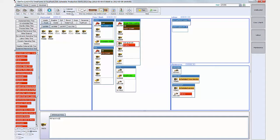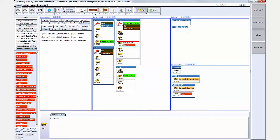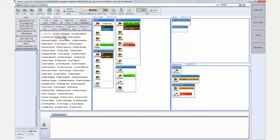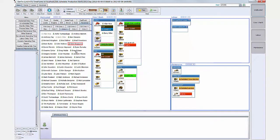Once the equipment has been assigned to the workplaces, the final step is to allocate the operators to the equipment. Once again, it's a simple matter of drag and drop from the pre-populated list of names.